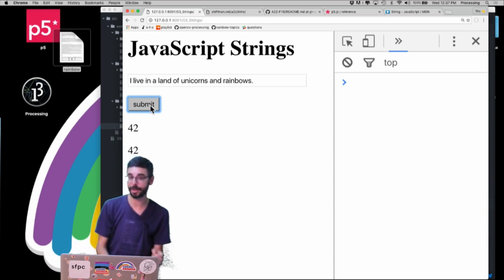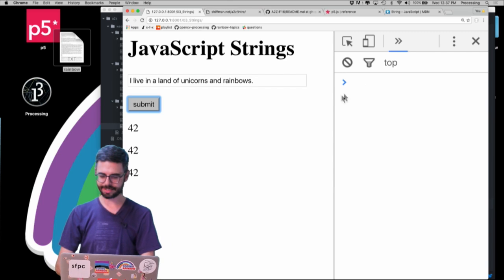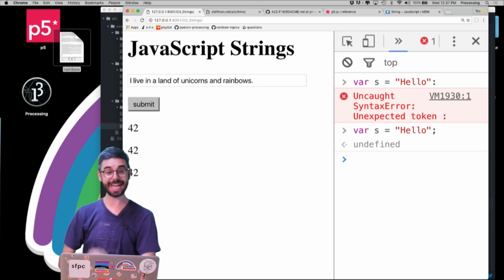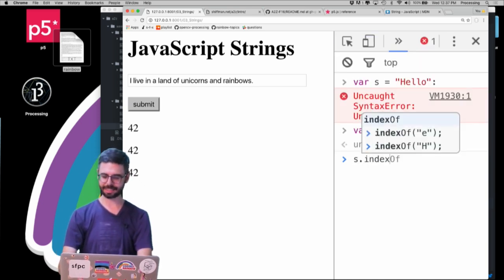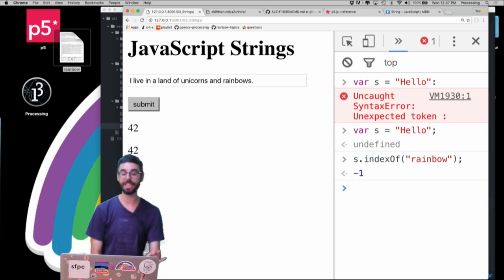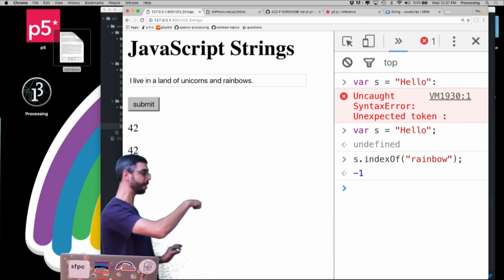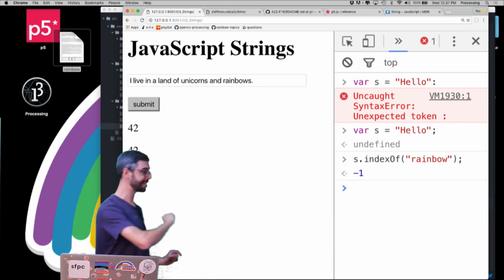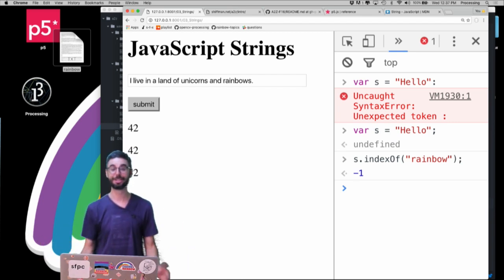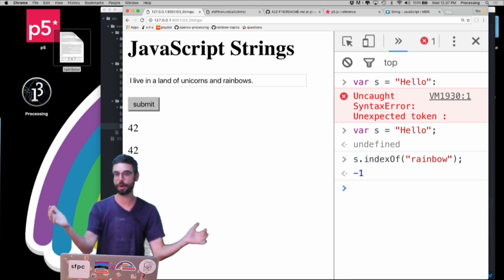Here's another really useful function: indexOf. If I say `var s = 'hello'` and then `s.indexOf('rainbow')`, I get negative one. indexOf is a function that searches for some text — like 'rainbow' — in some other text, `s`. Rainbow doesn't exist in 'hello,' so I get negative one. Negative one means the substring can't be found in that larger string.